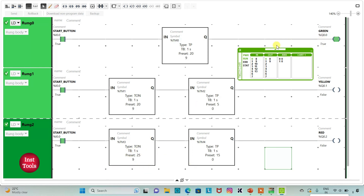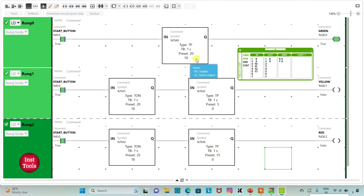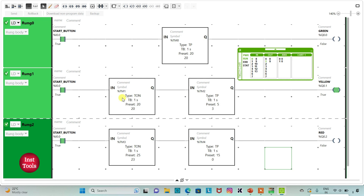Green is on and counting down 20 seconds. After 20 seconds, green turns off. Yellow was delayed for 20 seconds and now turns on for 5 seconds. Then red, which was delayed for 25 seconds, turns on for 15 seconds.